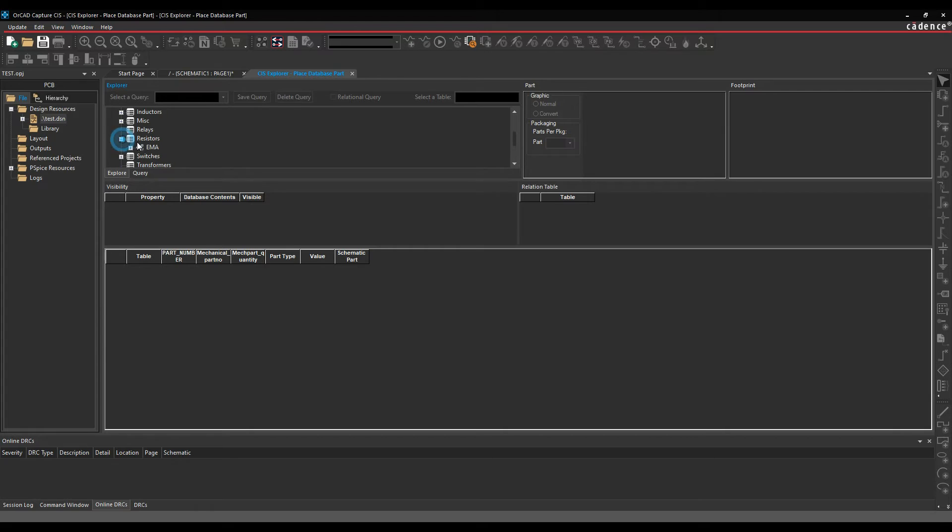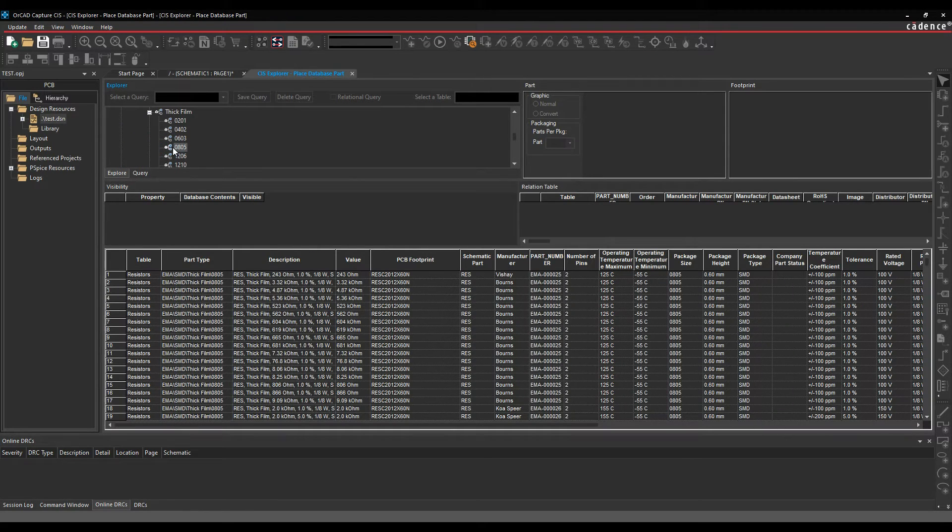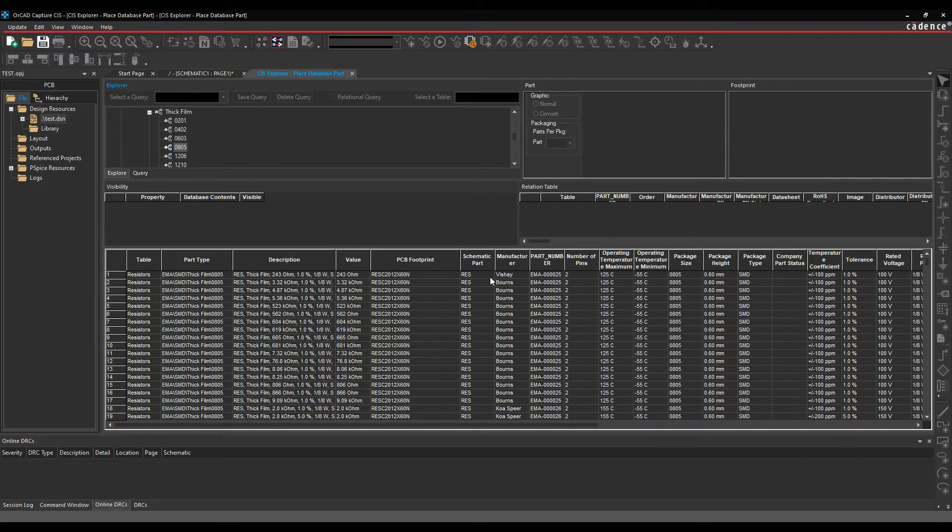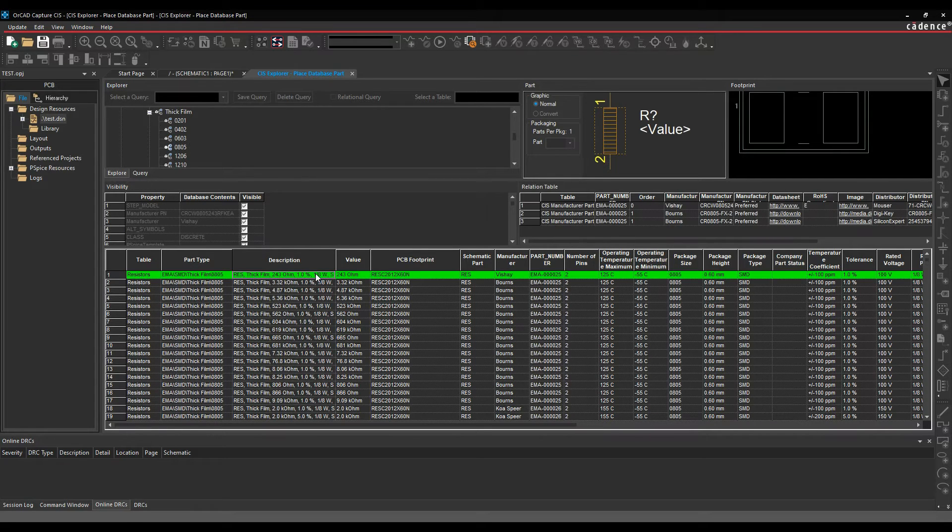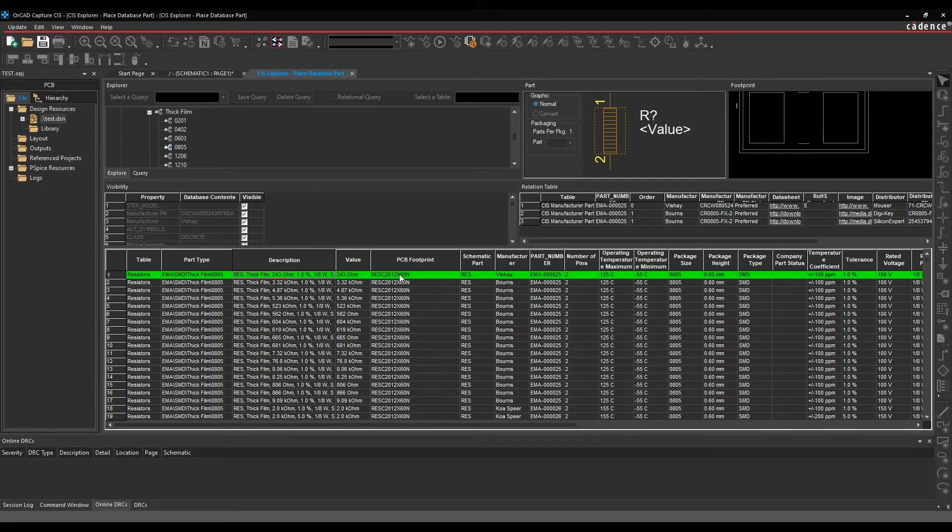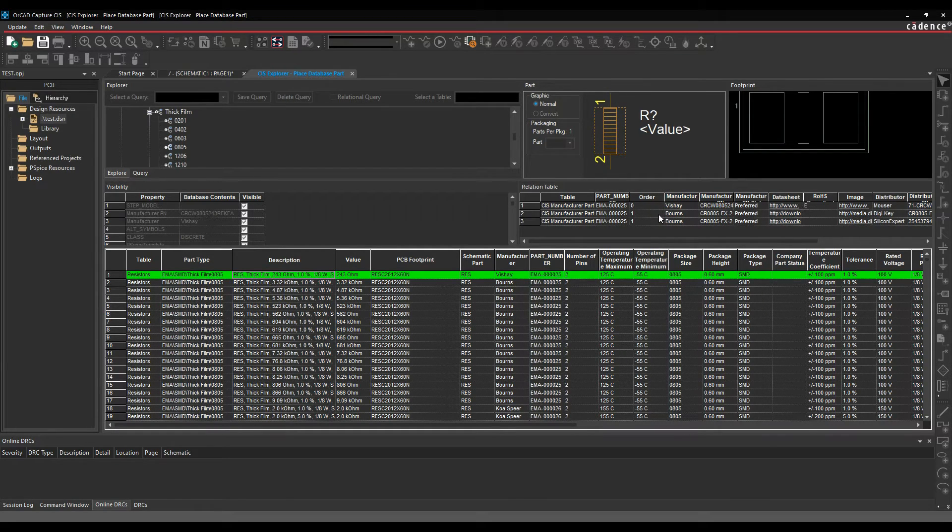So choose resistors, we'll descend down into the folder structure, there's a list of all my 0805 resistors. You can see effectively I get a list of all the properties, so part type, description, value, PCB footprint, schematic part, and then there's manufacturer part number, pins, operating temperature, as many properties as you want to add to this as possible. So I can then effectively select that part, I would then get a preview of the schematic symbol, a preview of the PCB footprint driven from these two property values here. I'm also getting some relational database here, so I've got manufacturing data for my same company part number, so different manufacturers, and I can then output that on things like bill of materials, which is quite useful.